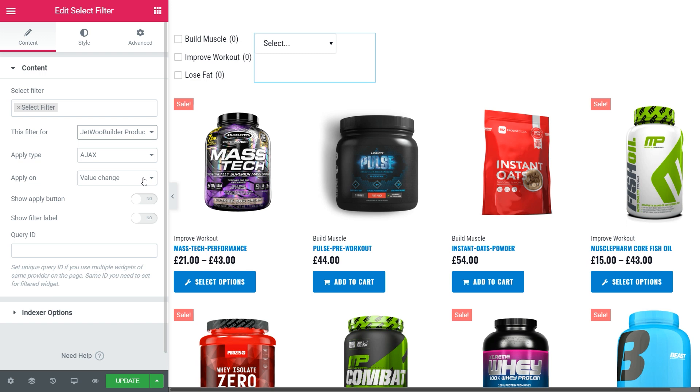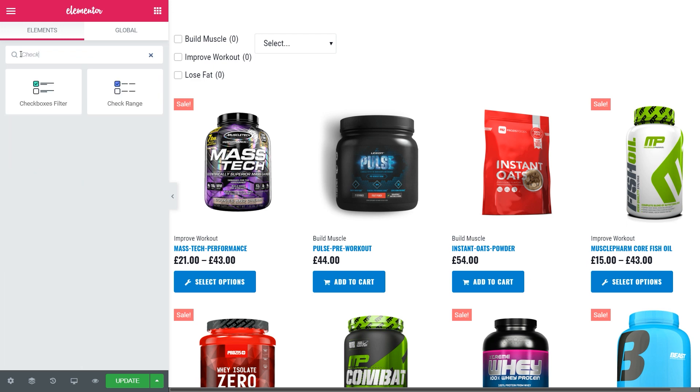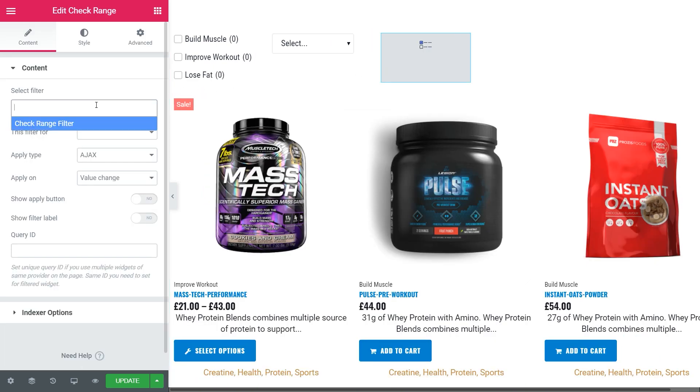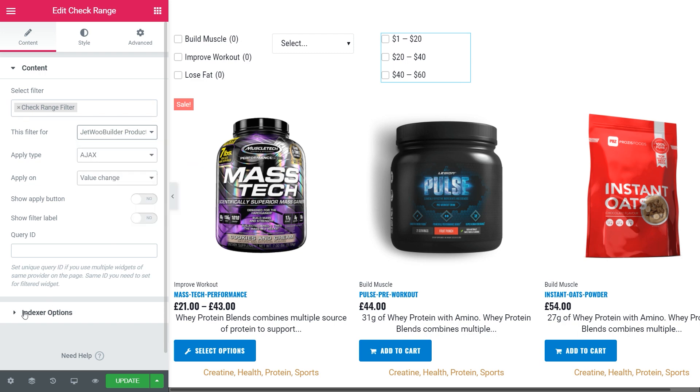And the last filter is the check range. The procedure is all the same. Find, drag and drop, select the filter, then the JetWooBuilder products grid.